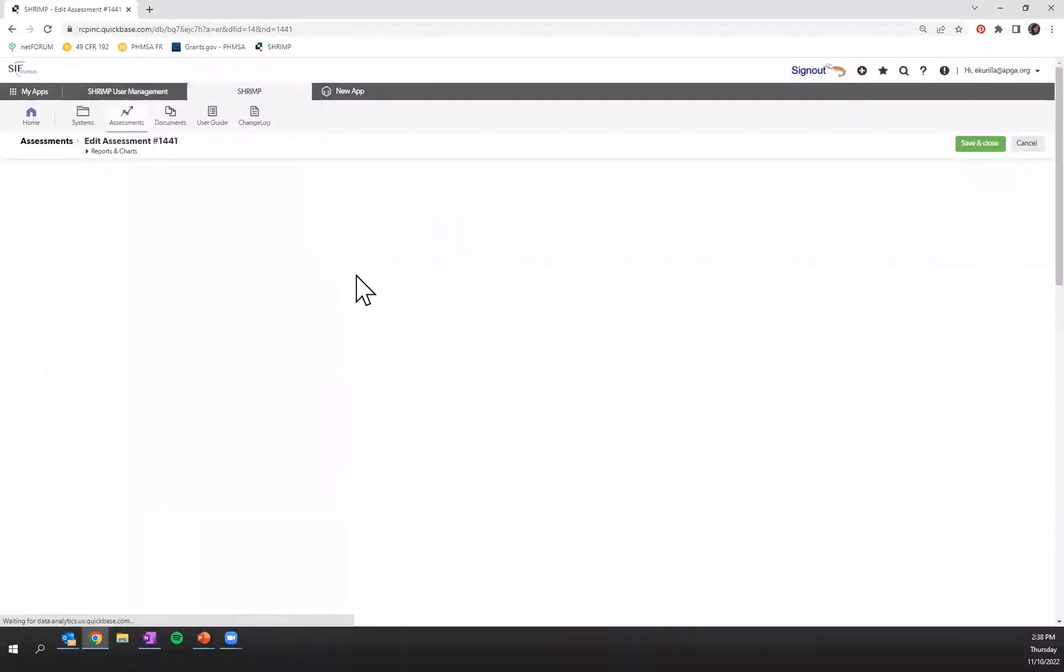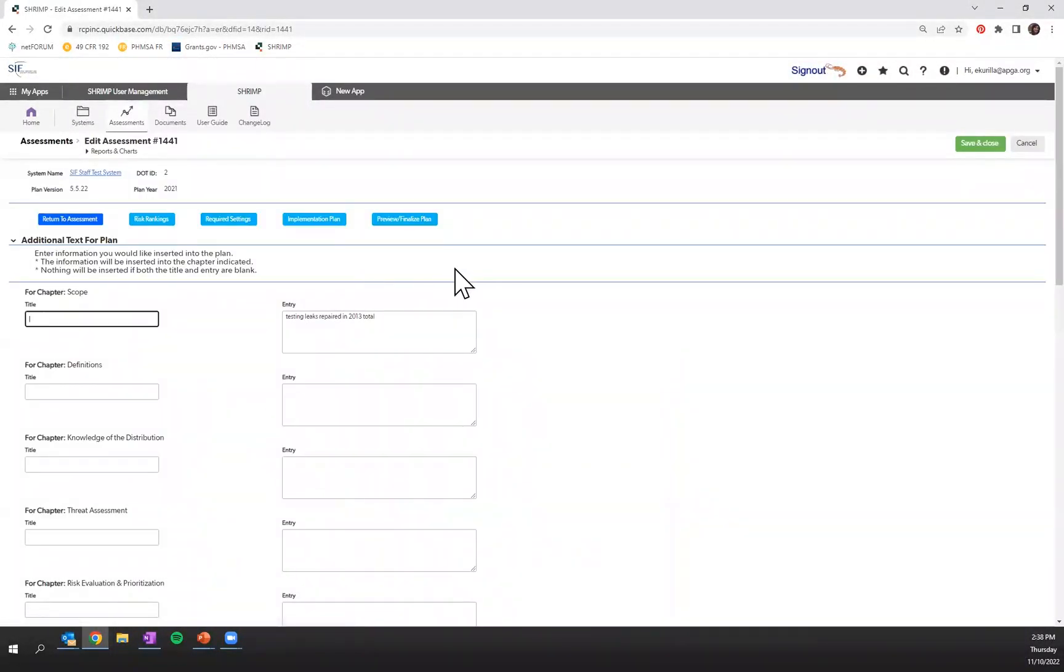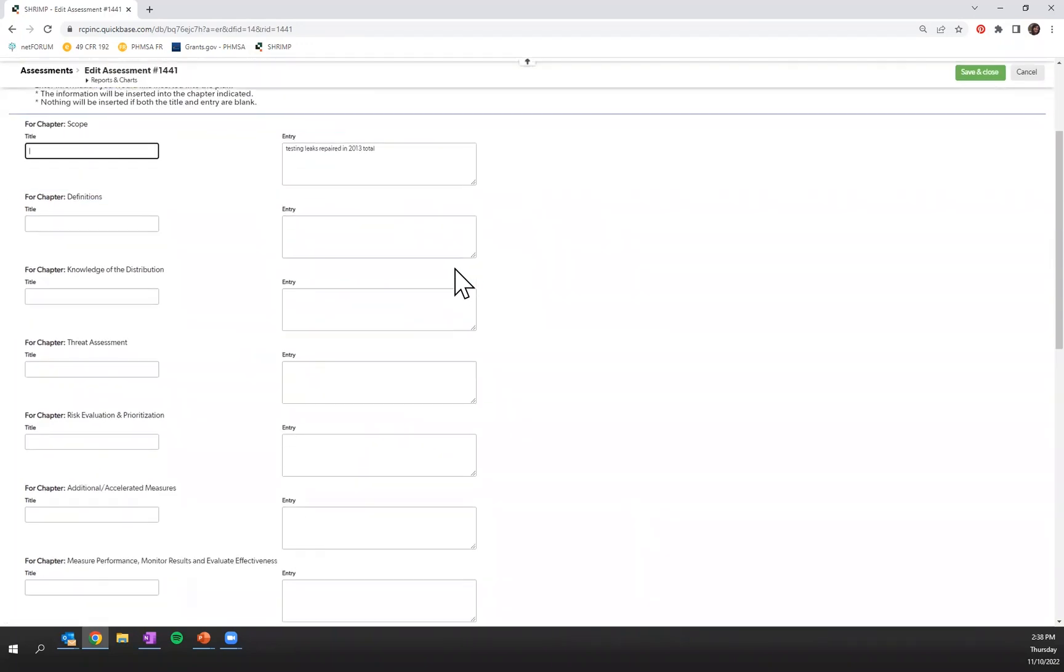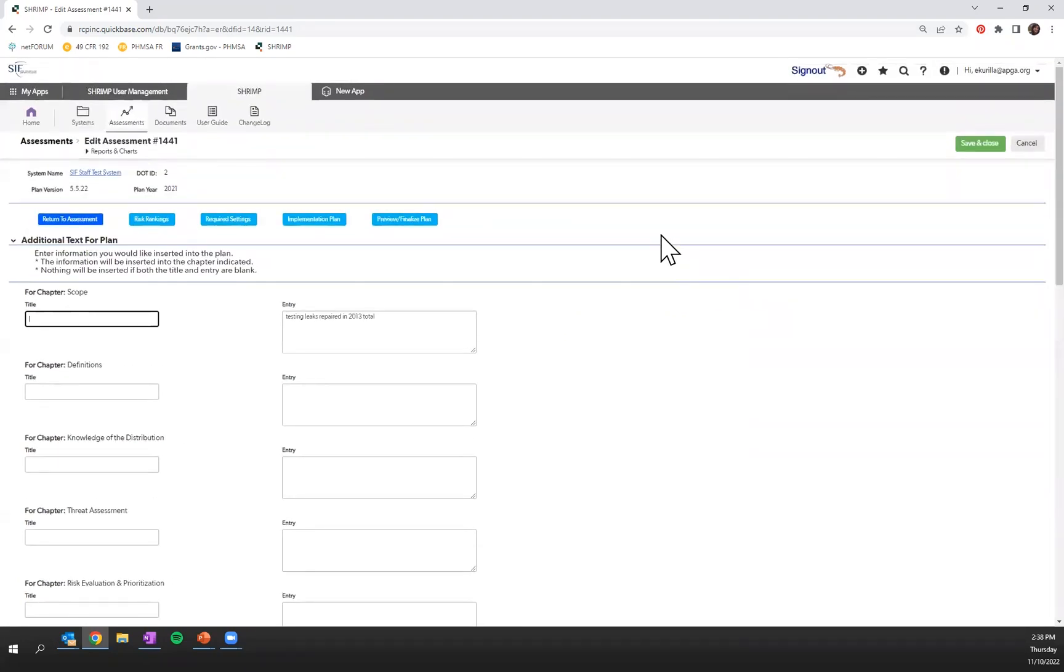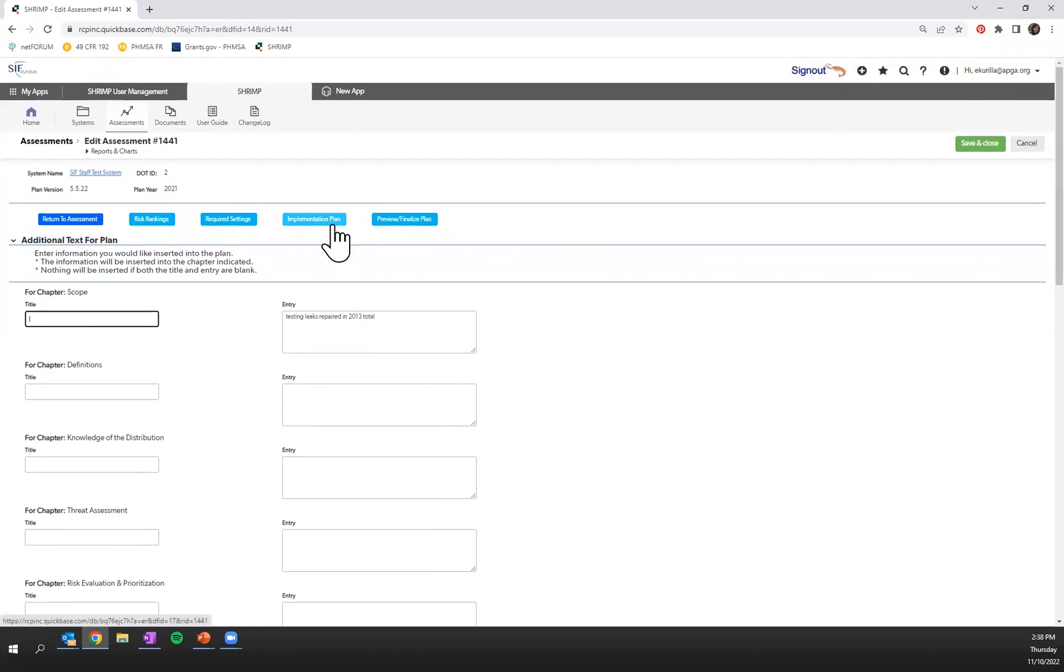The add text feature is one that is a legacy from SHRIMP 3.0 and it's just an ability for users to add text into their Word DIMP plan in a way that is saved within the SHRIMP tool versus manually added into a Word document. This is completely optional and only for the users that find this helpful.